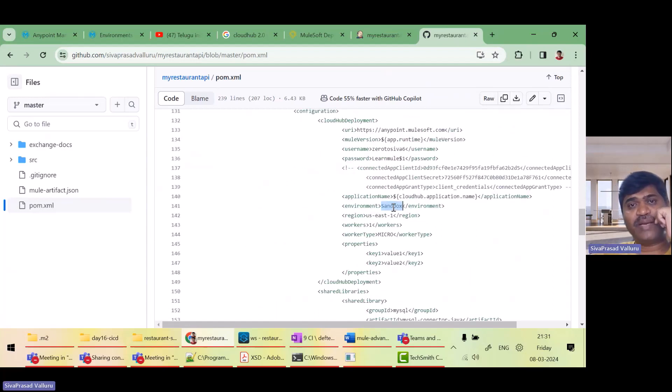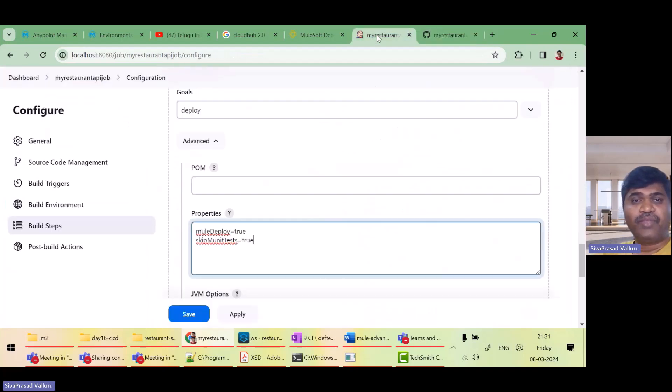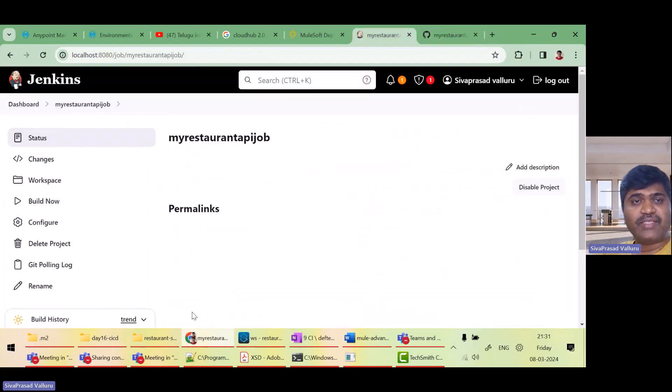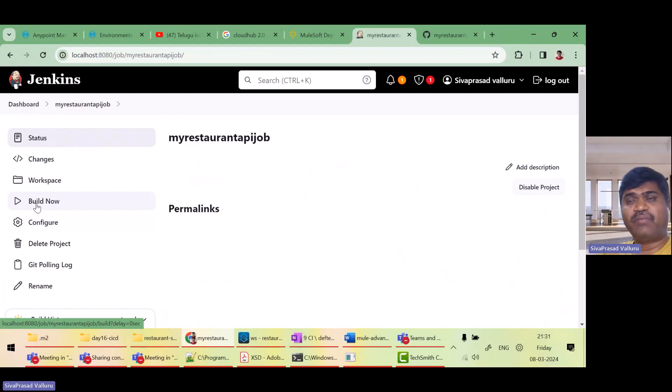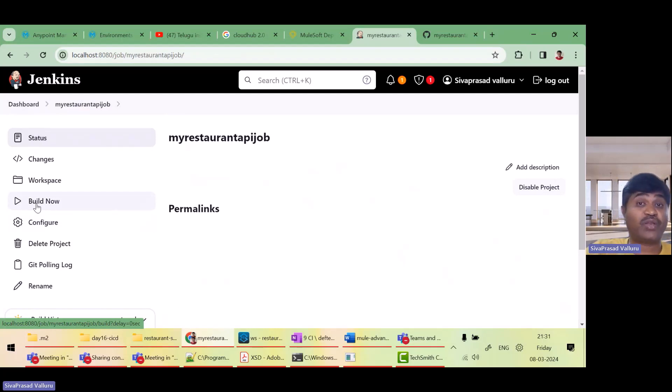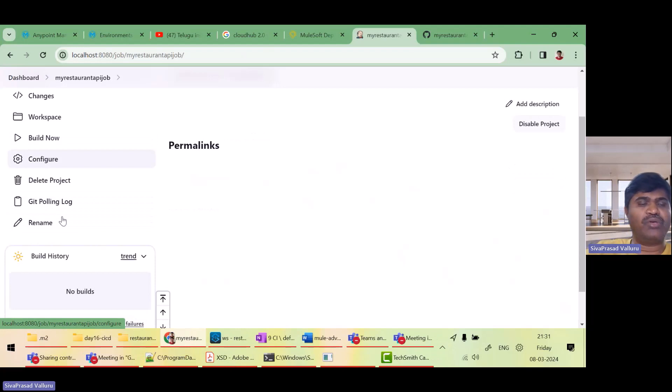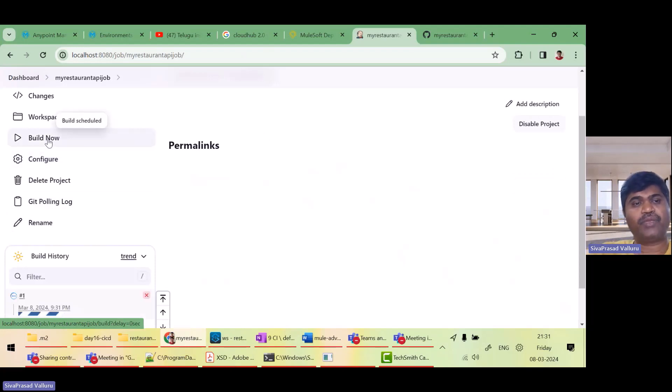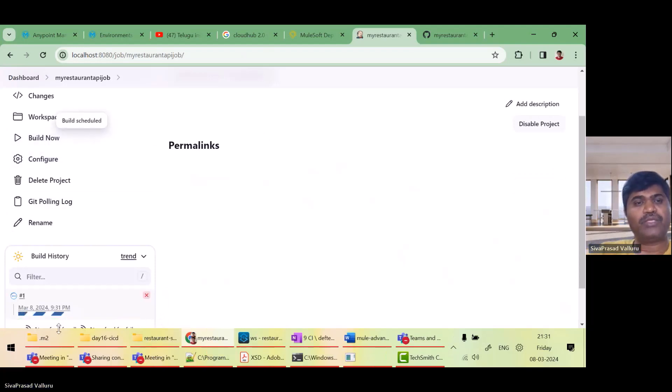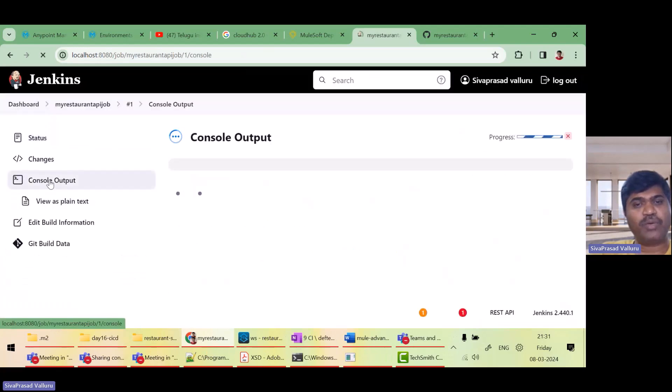Now, I will save this. Actually, it will pull the source code repository after every five minutes for new checkouts. Right now, I don't want to wait for five minutes. I'll click on build it now. So let us see what is happening in the console output.